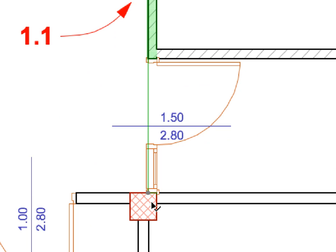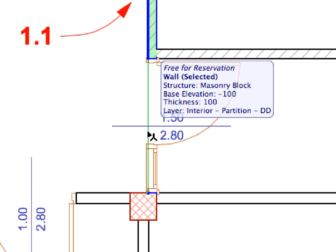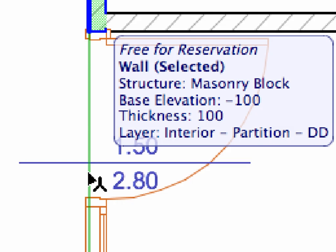As you can see, the color of the wall changes, indicating that it is selected. Notice that the selection hotspots of the wall are grayed. This means that the element cannot be edited. In our case, the reason for this is that it is not reserved by you. Hover your cursor over the selected wall and keep it there until the Info Tag appears. The first line of the Info Tag says Free for Reservation, meaning that the element is not reserved by any other team members and can be reserved by you at this time.